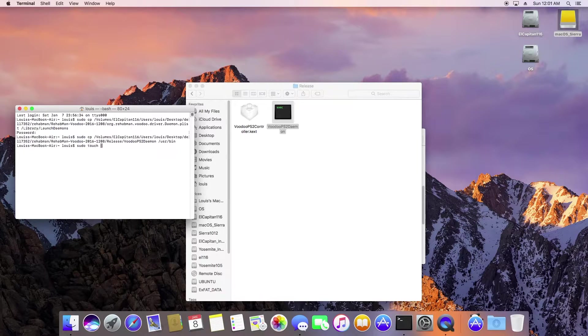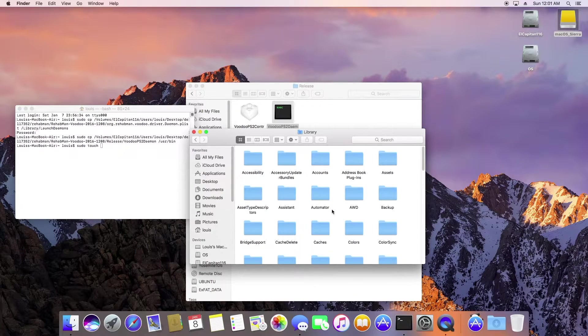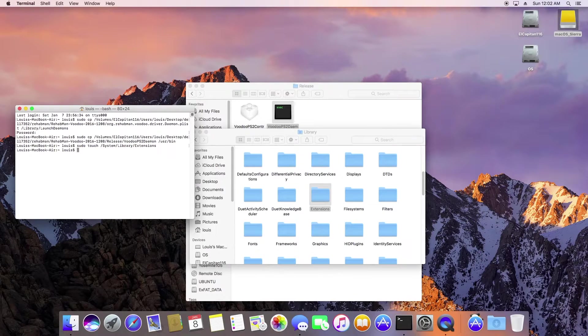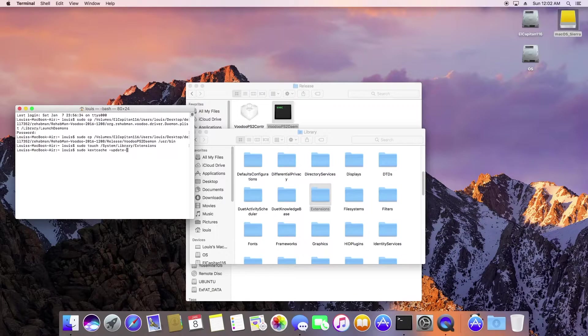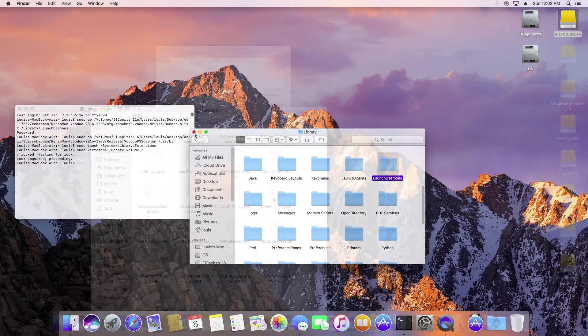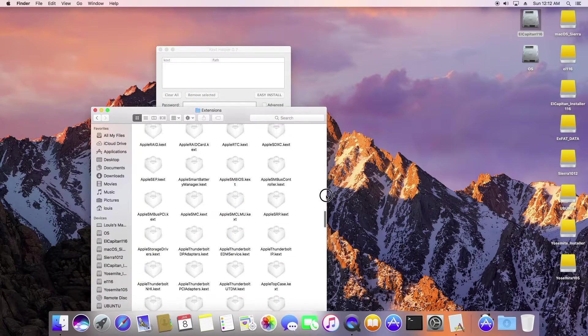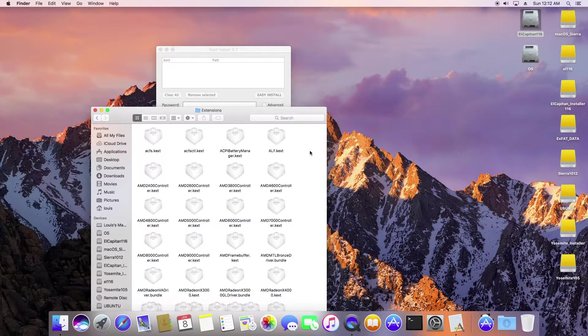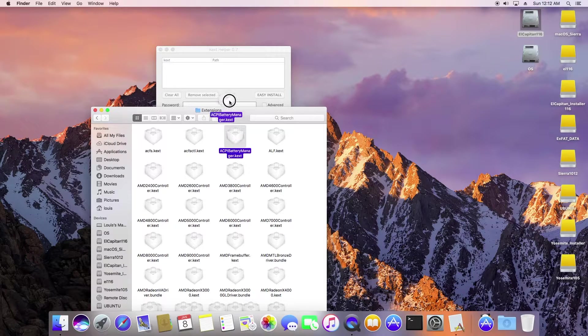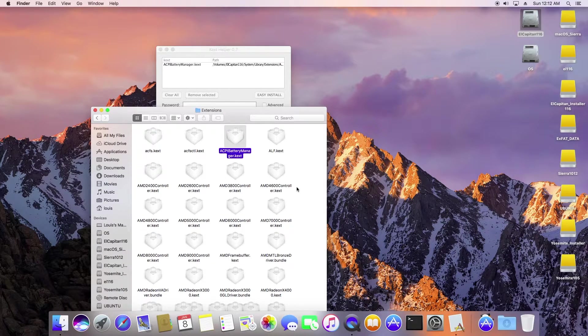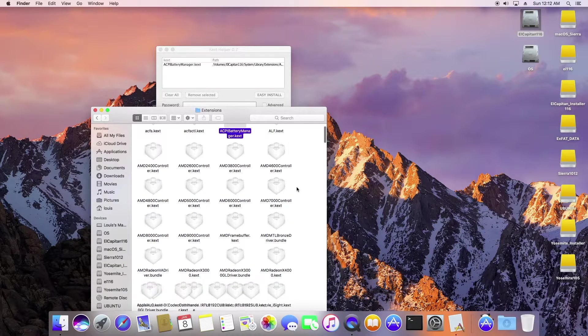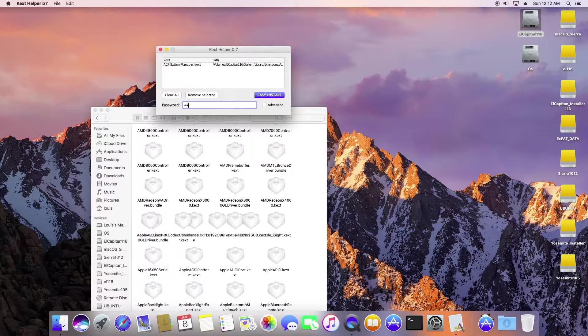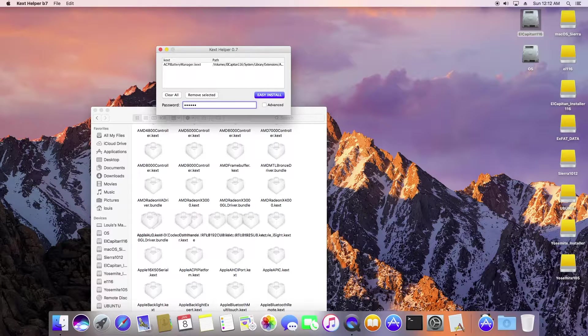So I will install the latest one from RehabMan, the ACPI battery.kext, and it will show up the battery perfectly.